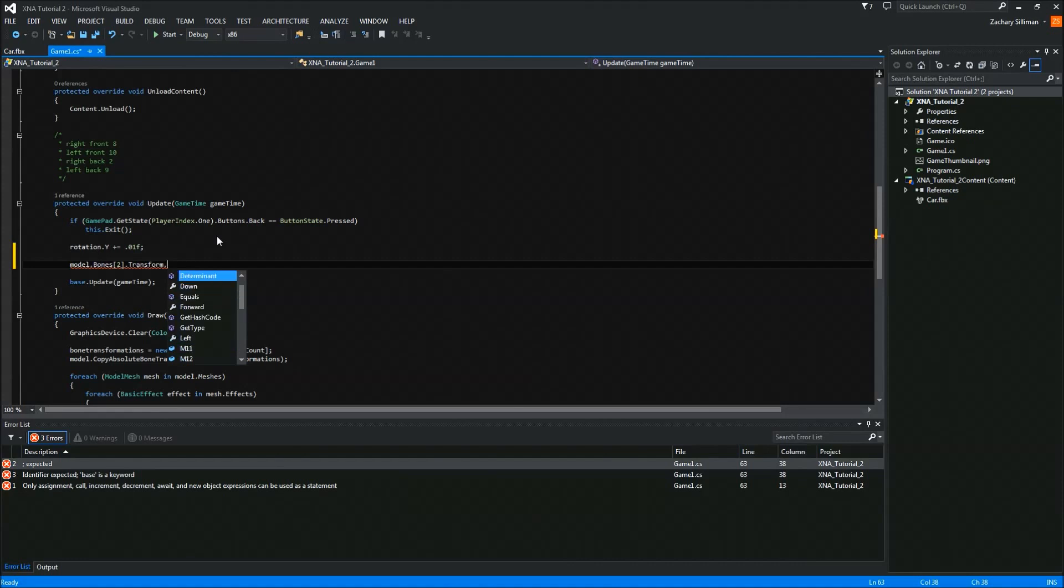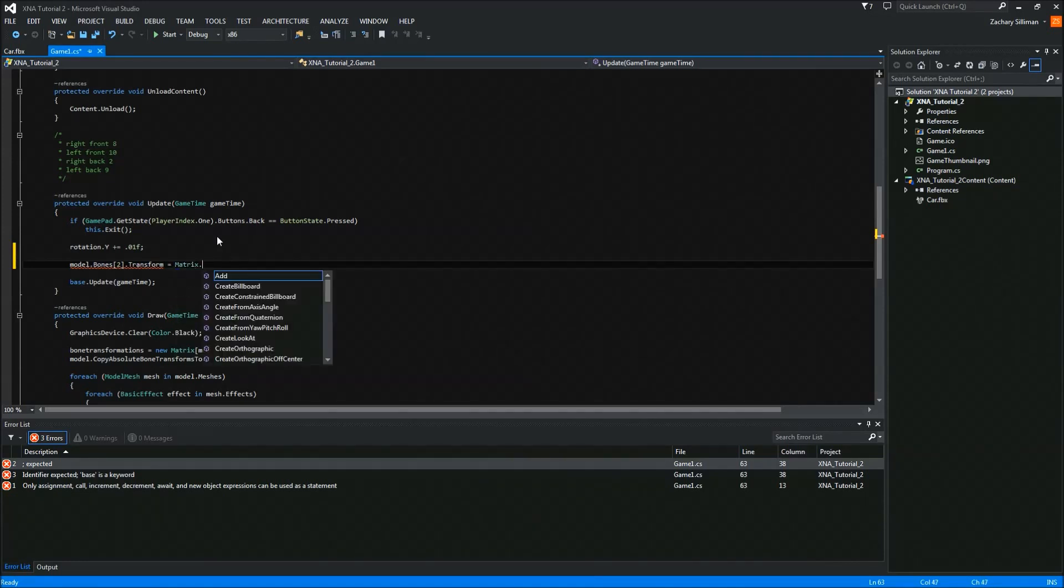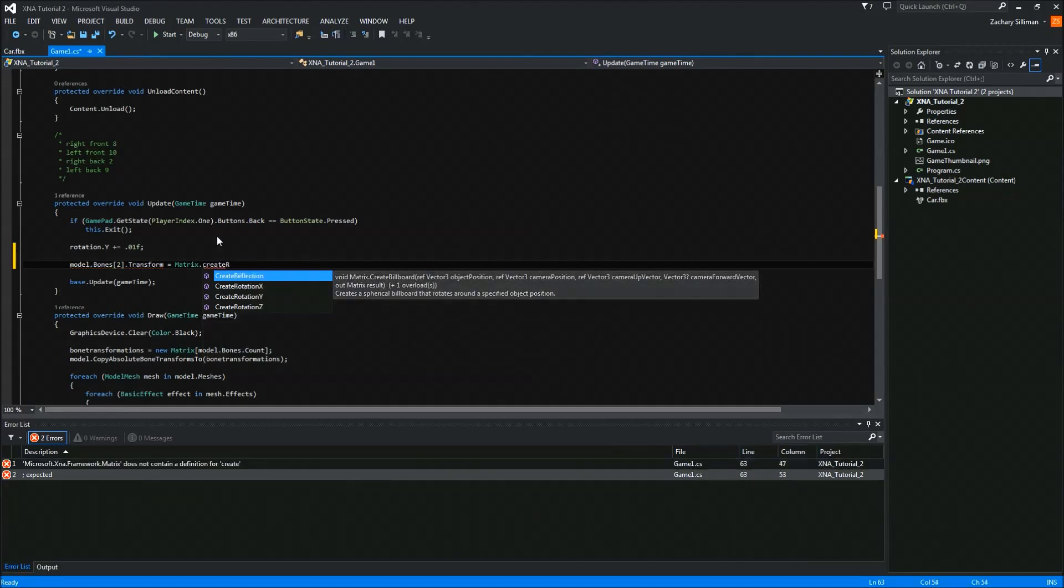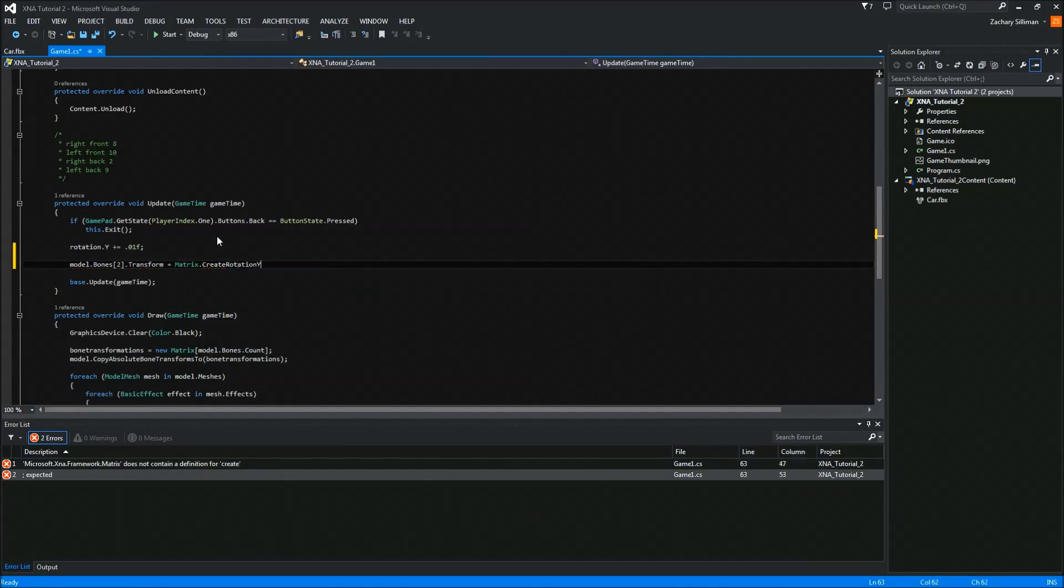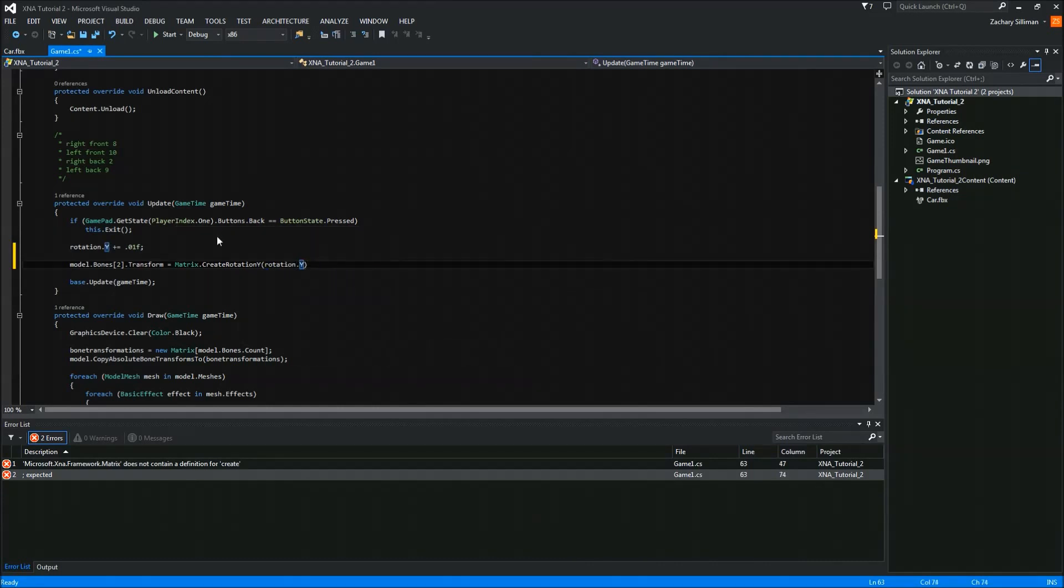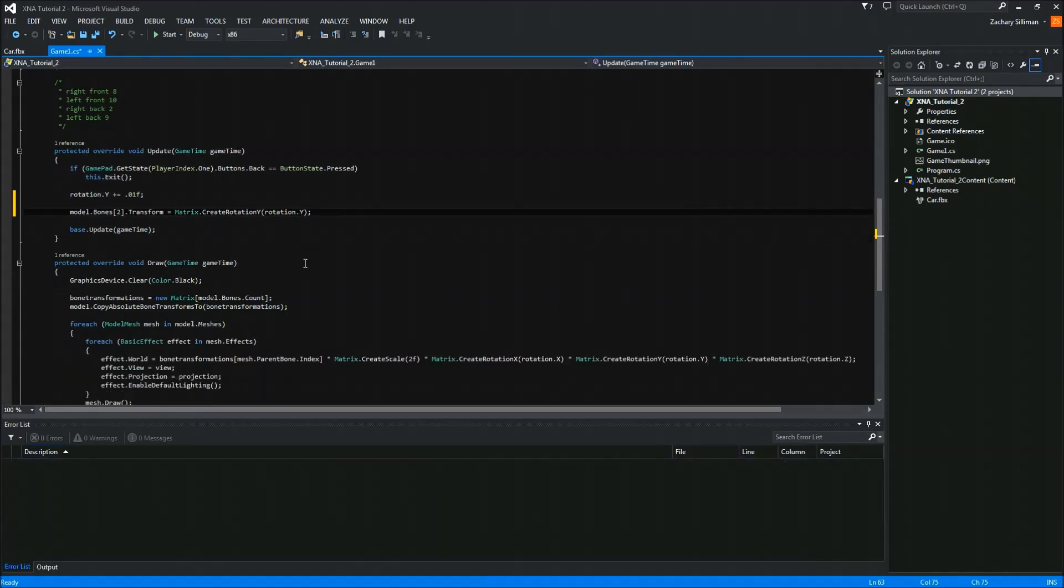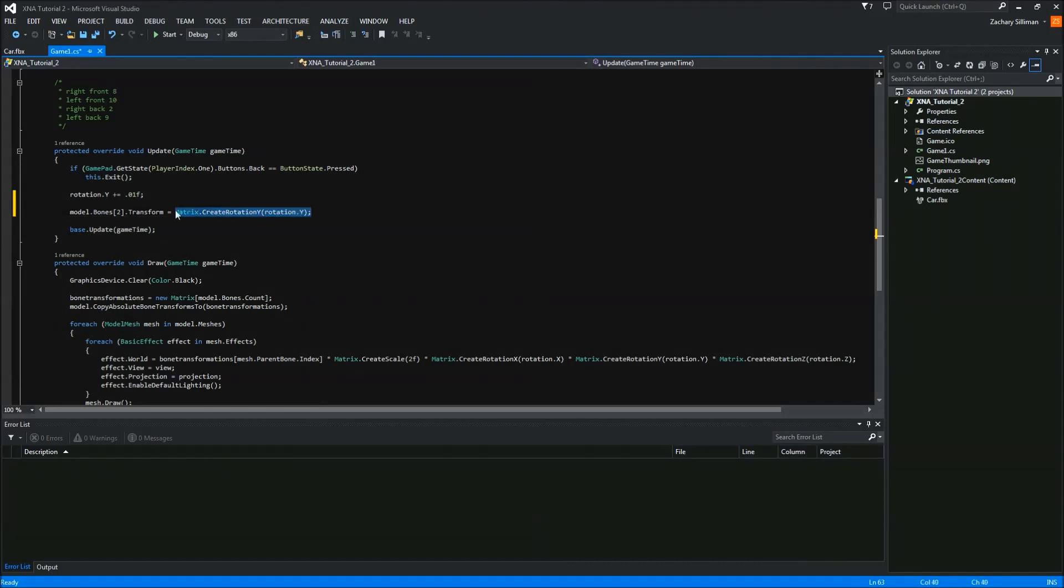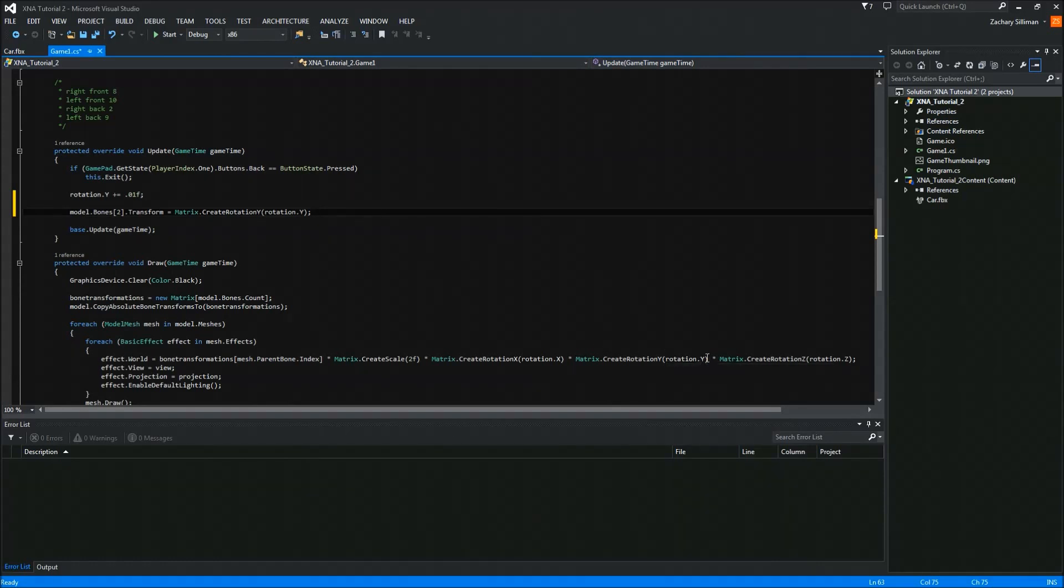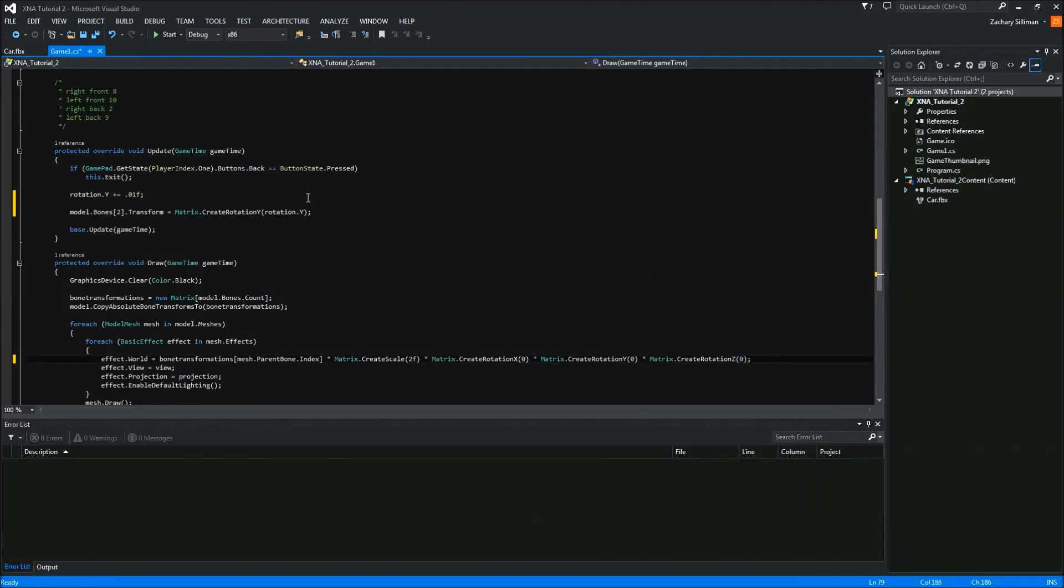I'm going to do transform dot transform equals matrix dot create rotation Y of rotation dot Y. What this is going to do is cause it to rotate about the point zero zero because I didn't set a translation to it, and simultaneously the model is going to rotate. I don't really want the model to rotate simultaneously with the wheel, so I'm going to set all these equal to zero. I don't feel like dealing with a rotating model, but I would like to rotate my wheels.